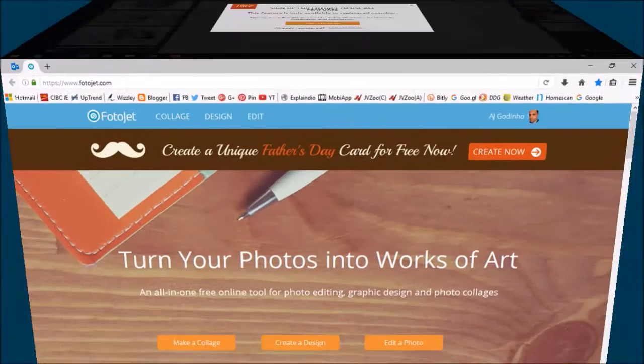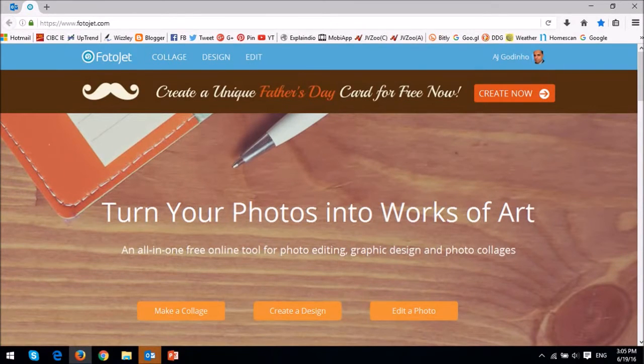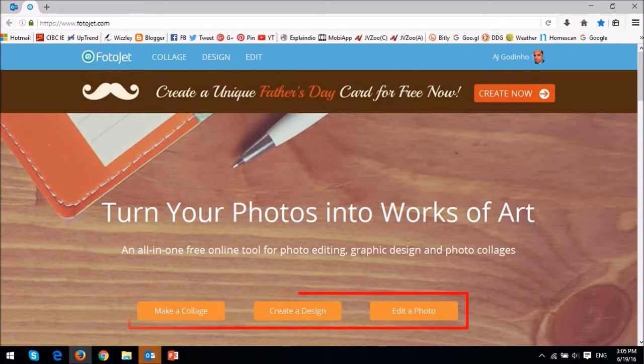So this is what the Fotojet homepage looks like. To create a collage, graphic design, or use a photo editor, you just click one of these buttons down below depending on what you want to do.